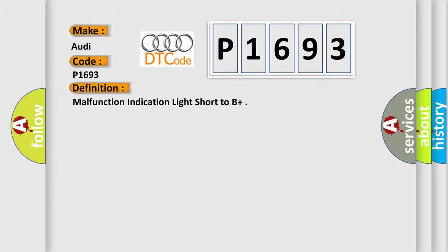The basic definition is Malfunction Indication Light short to B+.